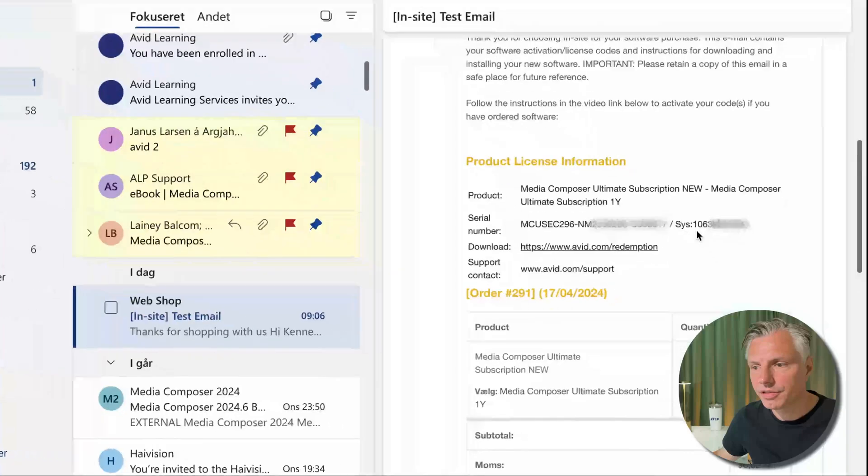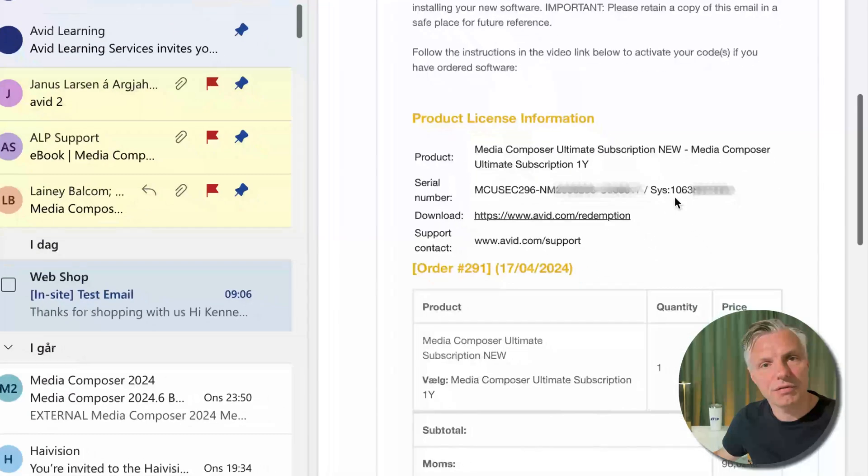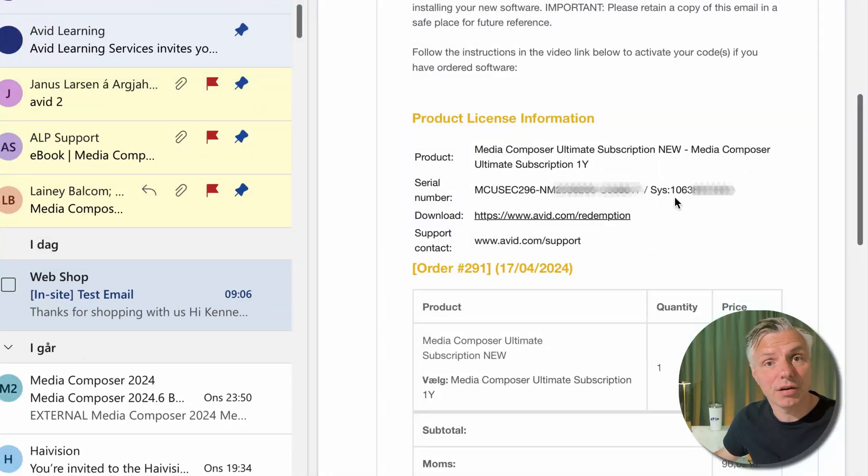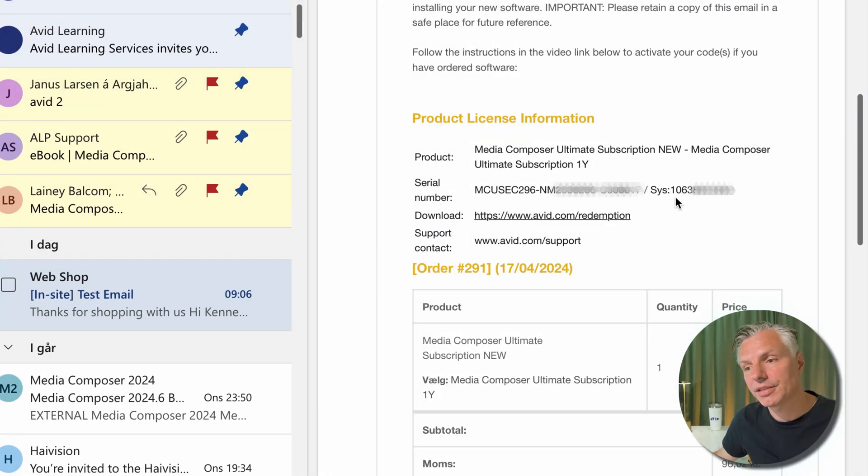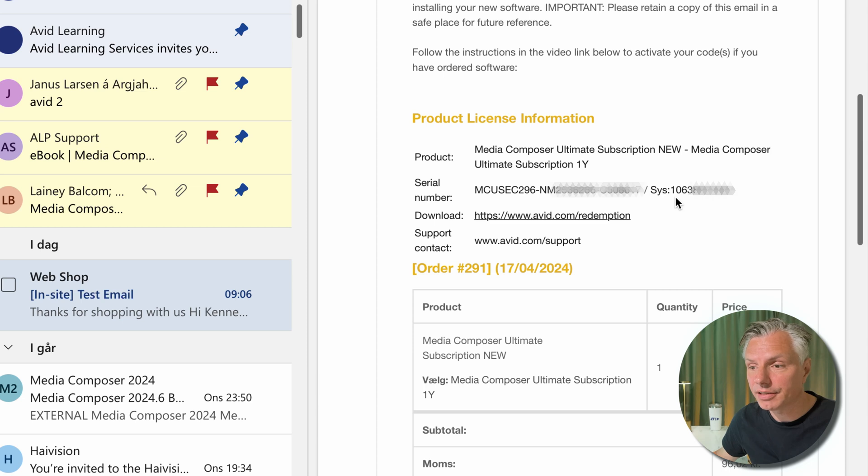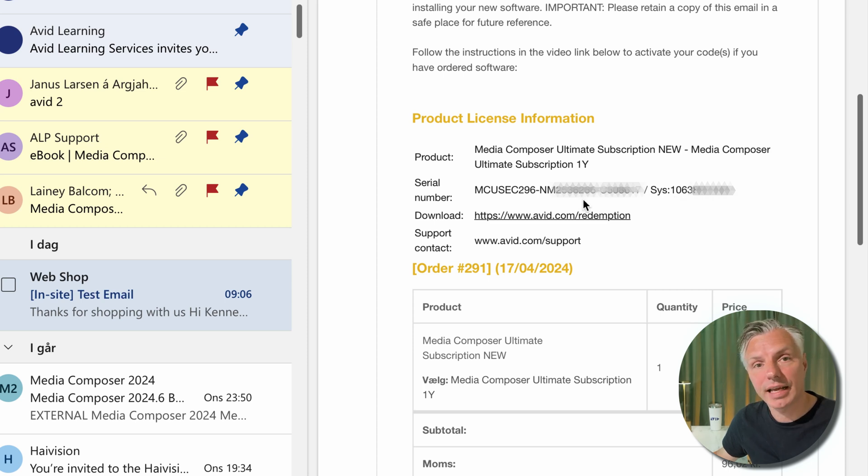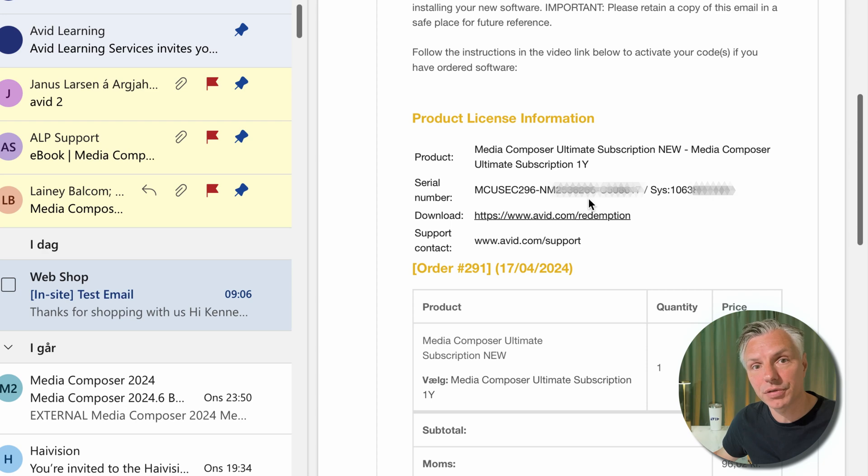After you bought it, you receive the code from the reseller or from Avid which states what you bought. In the mail there will also be a serial number and an activation code or a redemption code. You need your redemption code for an activation code.